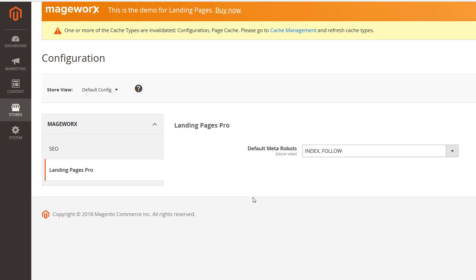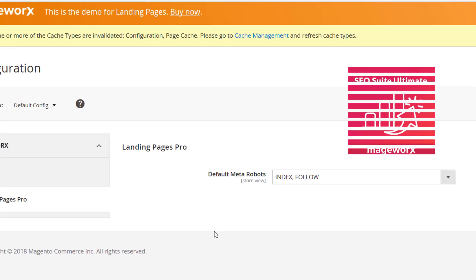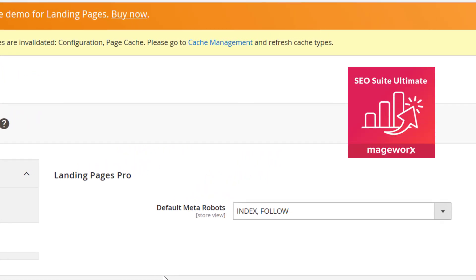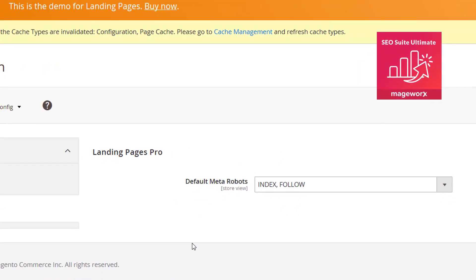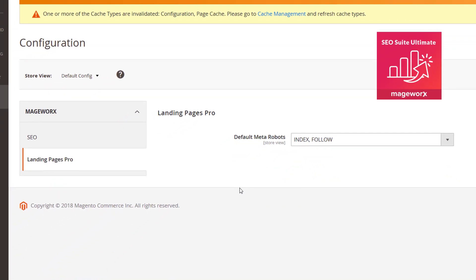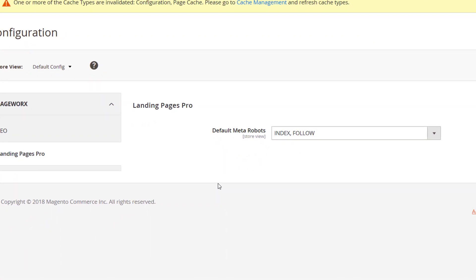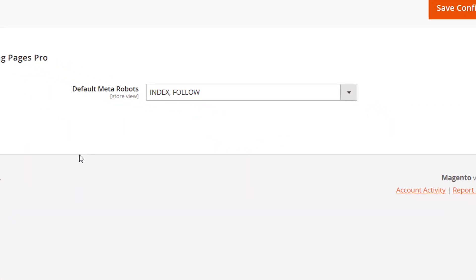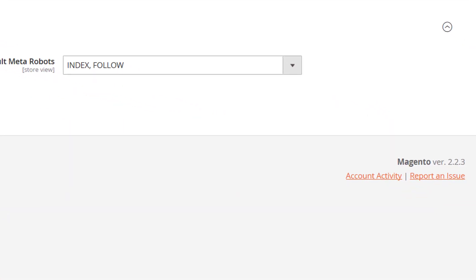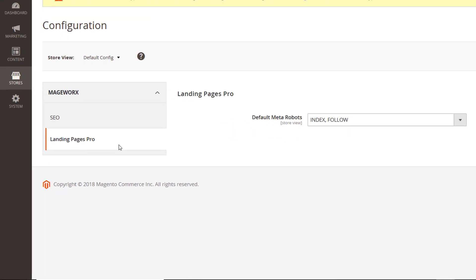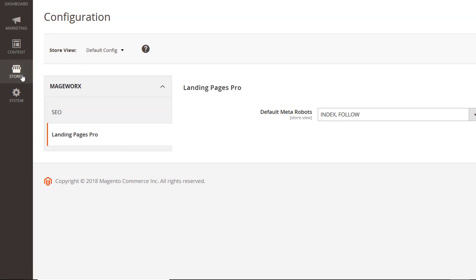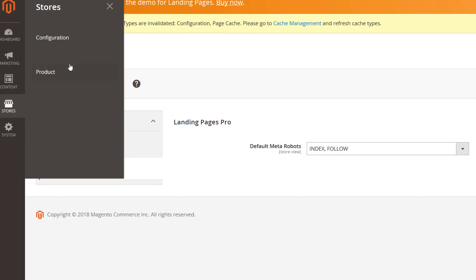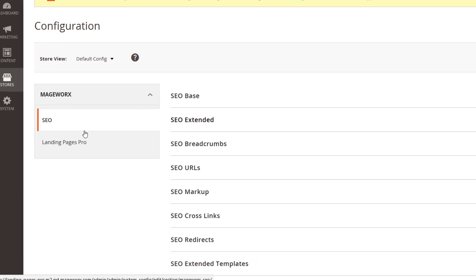The extension is fully compatible with Madgeworks SEO Suite Ultimate, so let's learn how to combine the two modules to achieve better SEO results. If you've installed the SEO extension before getting the landing pages module, the extra settings will appear automatically. Just make sure your version is up to date. If you had installed the landing pages extension before running SEO Suite Ultimate, you'll discover a bunch of extra settings under Stores, then Configuration, then Madgeworks, then SEO.